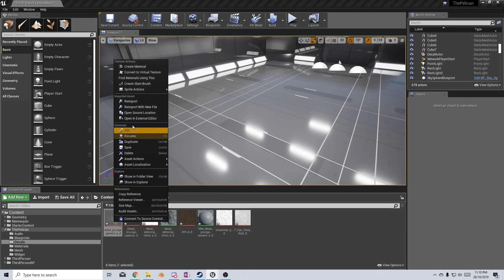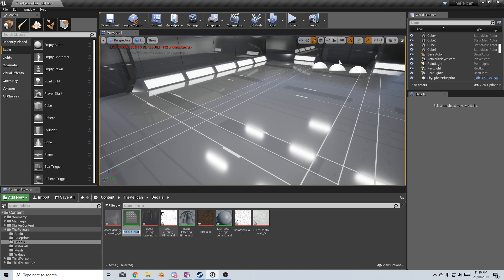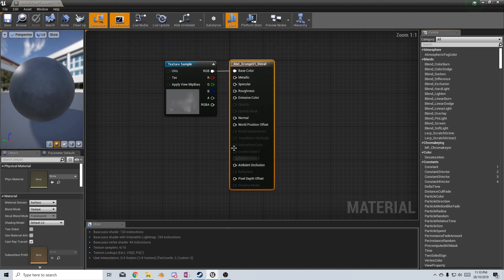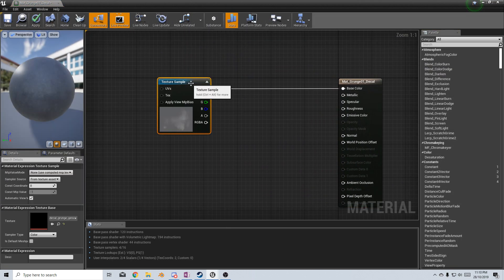From here, I'm going to right-click on the texture and go create material, and we will just call this whatever we want. Let's now double-click to open it up.